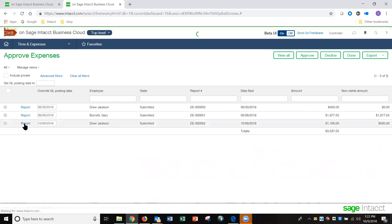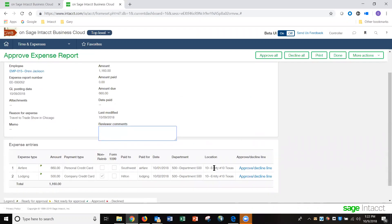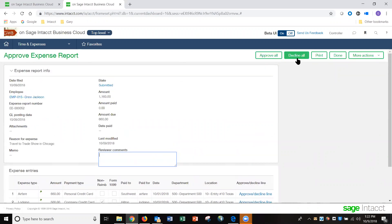If I want to review that report, I just click on it. It brings up all the information on that report. I can approve or decline each line individually, I can approve all or decline all lines, and I can put in any comments at this point. So we'll approve those.